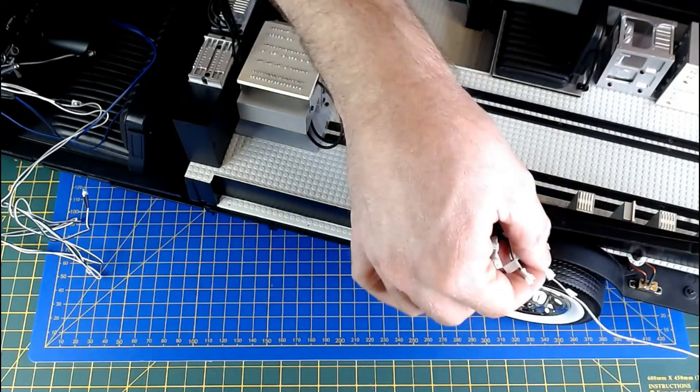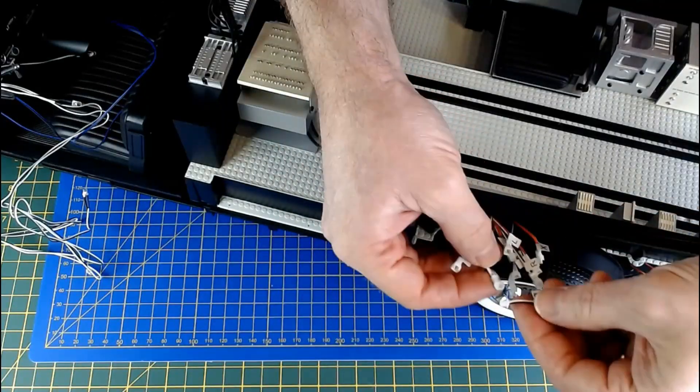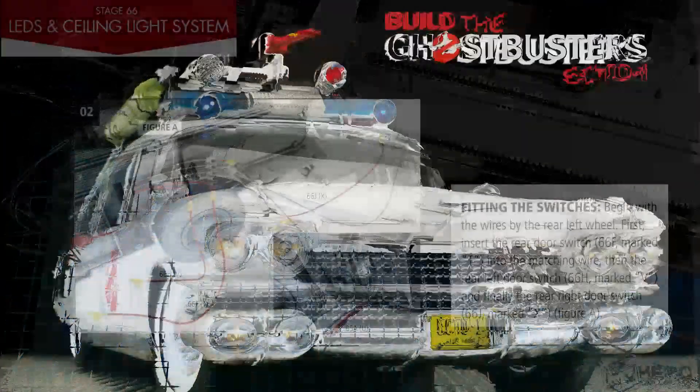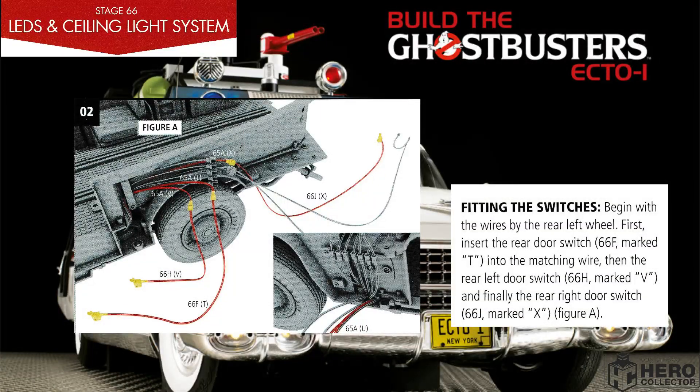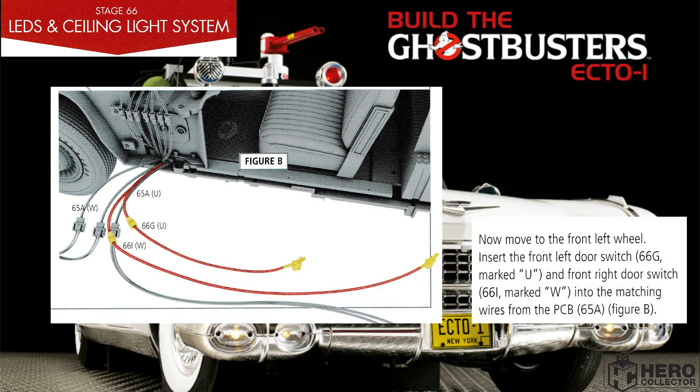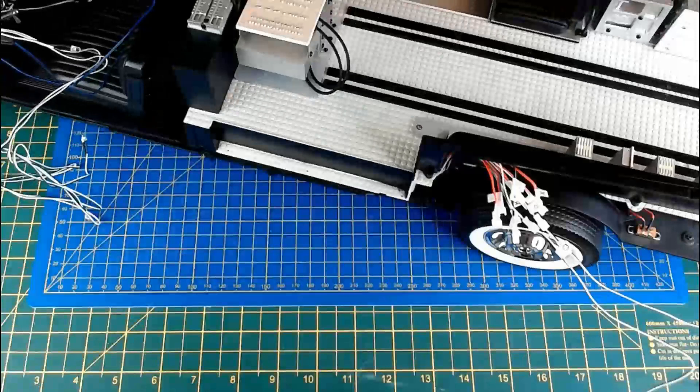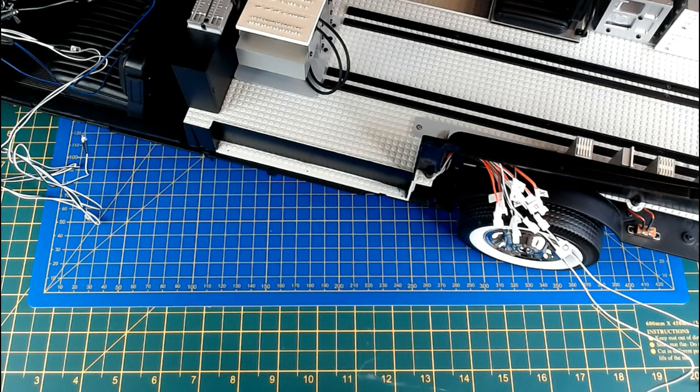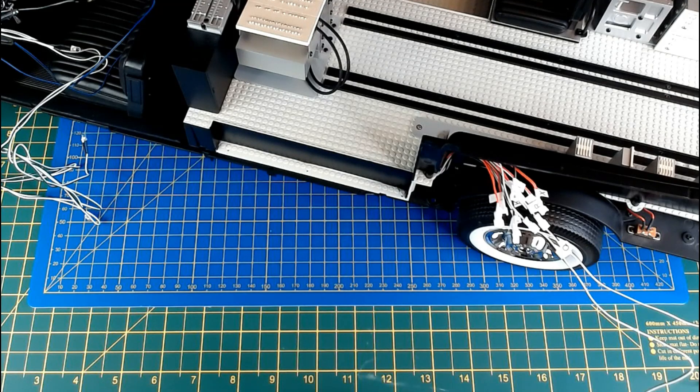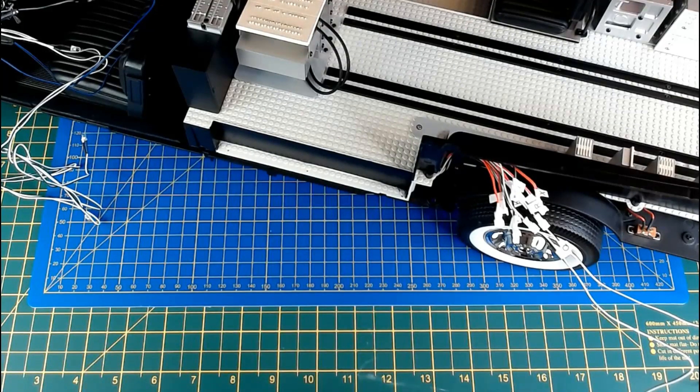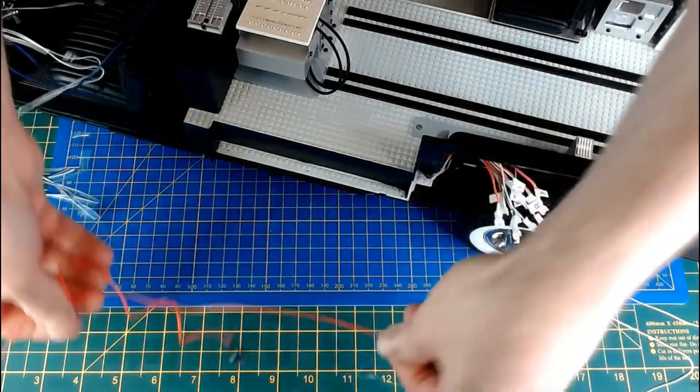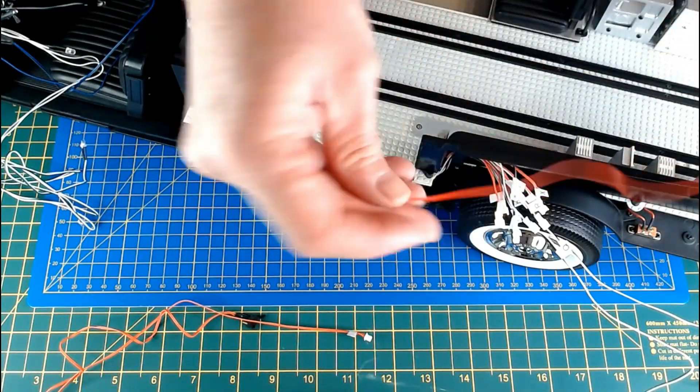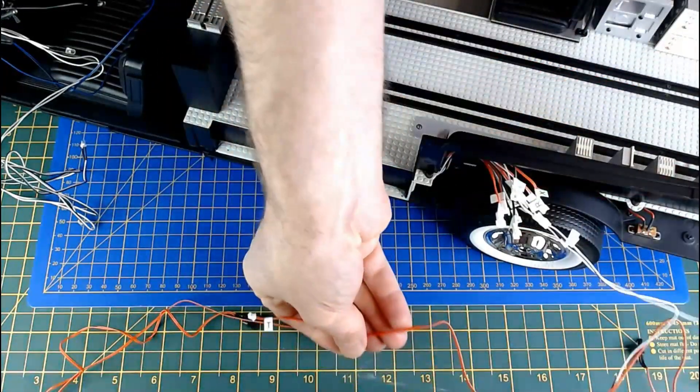And Q. Now that's LEDs fitted and now we're fitting the switches. Switches on the rear to start with: T, V, and X as the switches go. T, V, and X. There's X, T, and V.